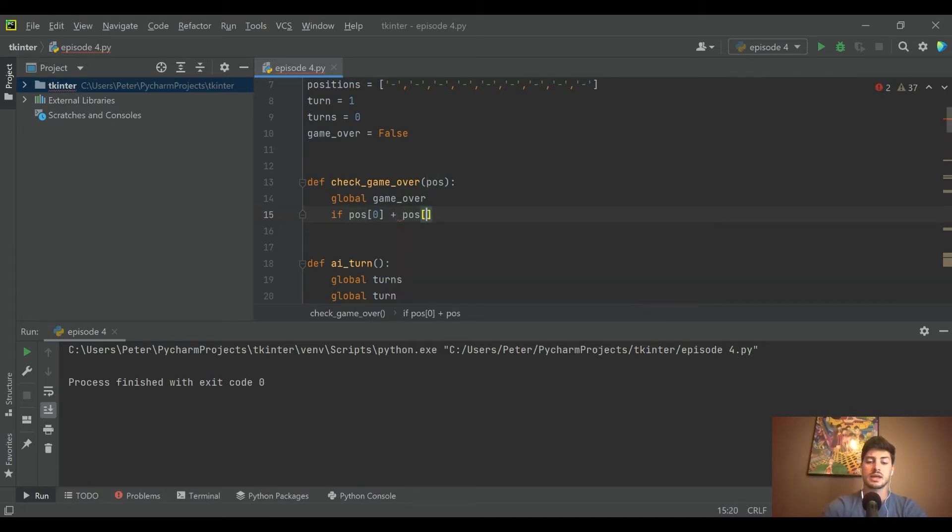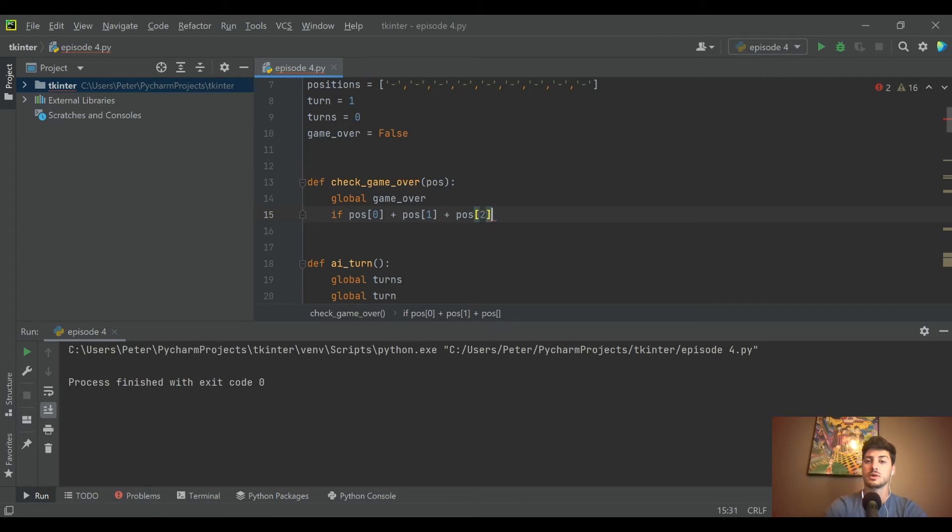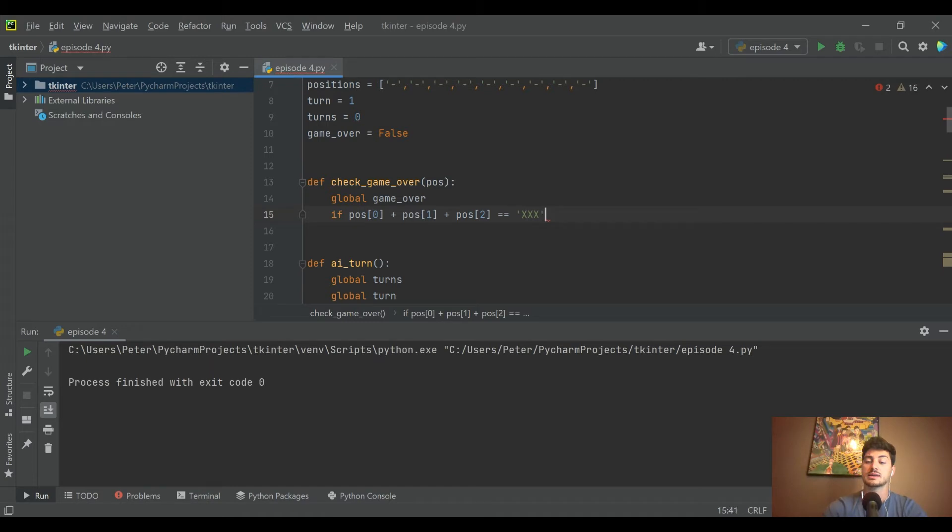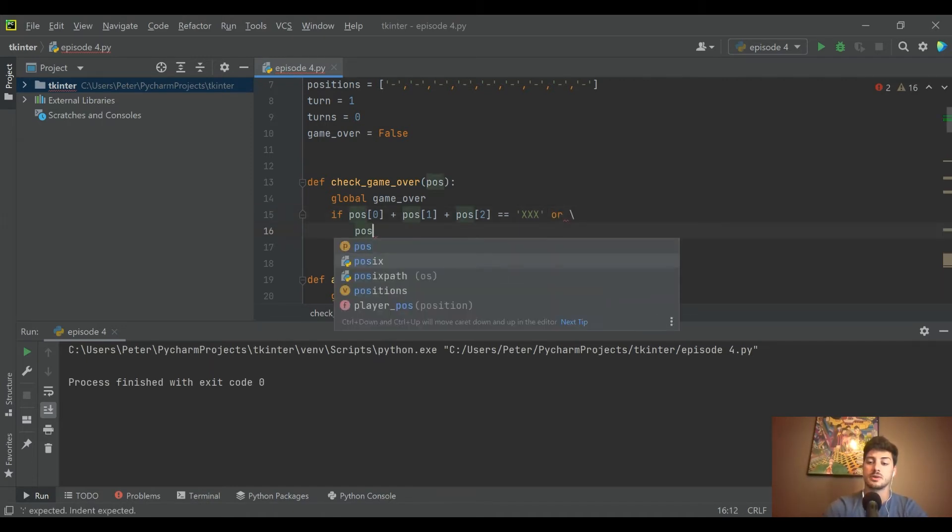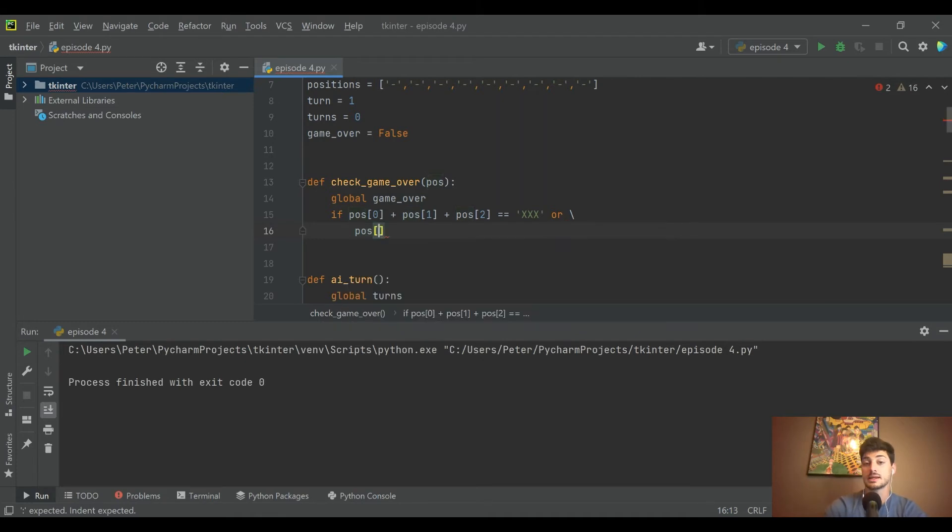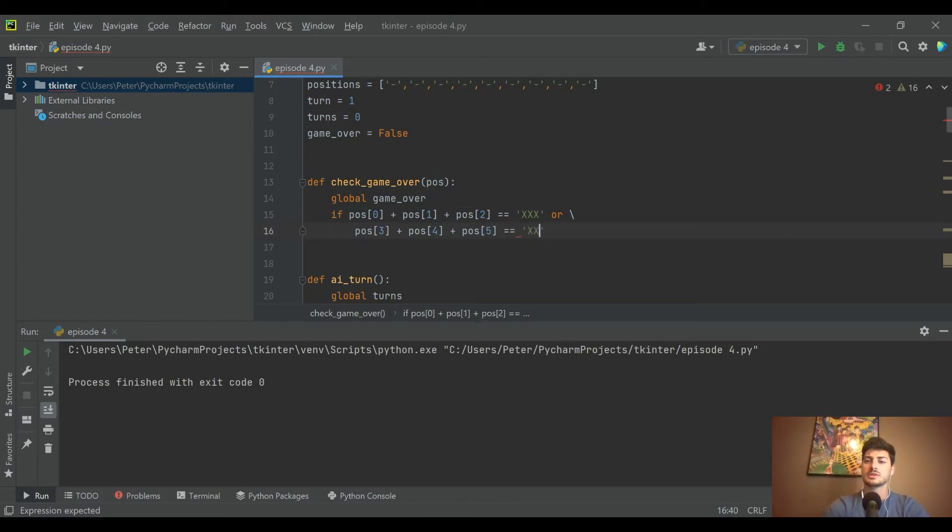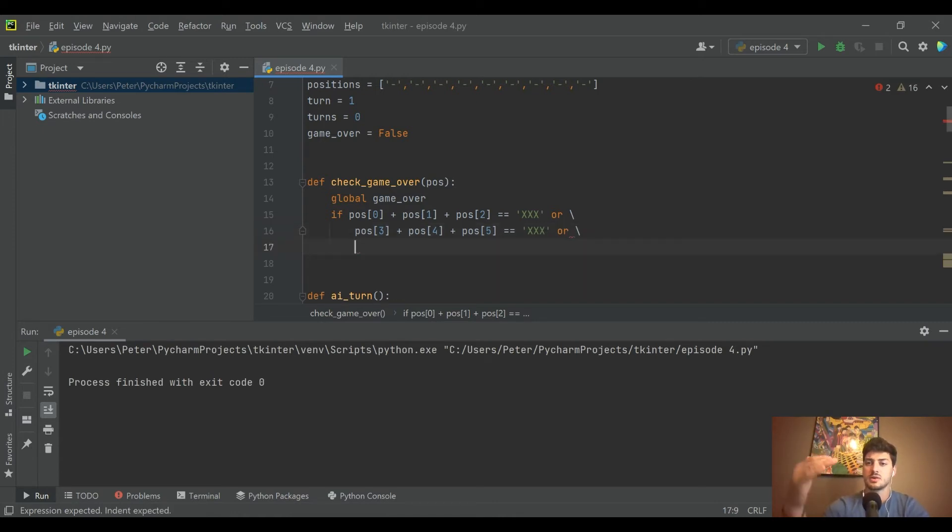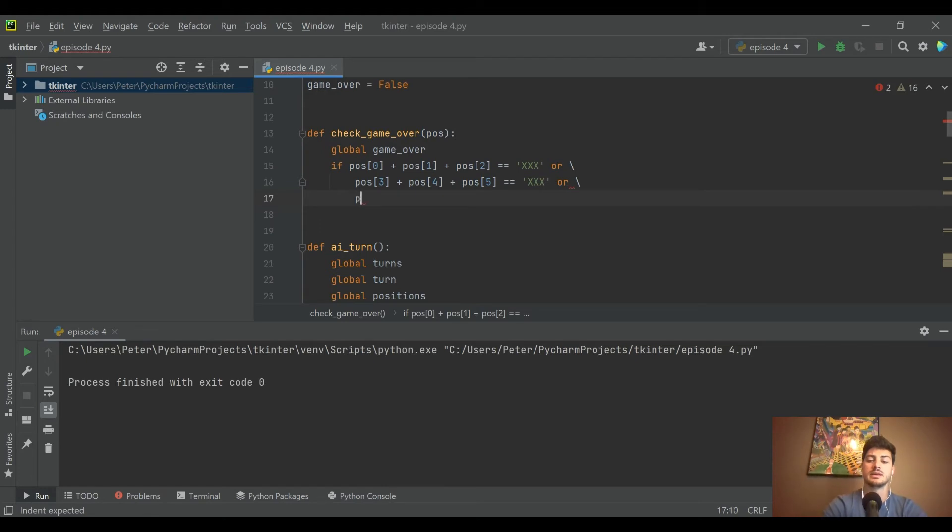The second one would be the second row, so three, four, and five. If you get what's going on here, you might want to skip a couple minutes into the video because I'm just going to go through each scenario that could end the game and type in that scenario.